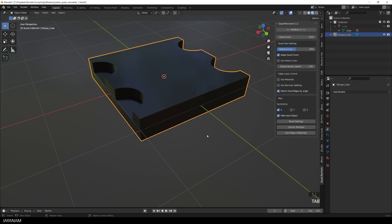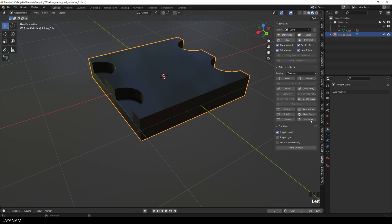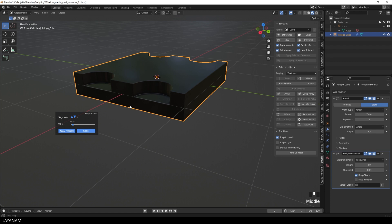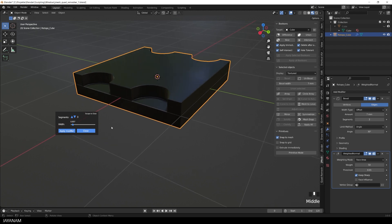Again I use J-mesh to add a bevel modifier and the weighted normals. Still, the edges look nice and crisp.